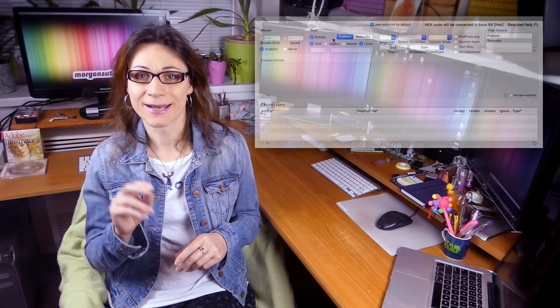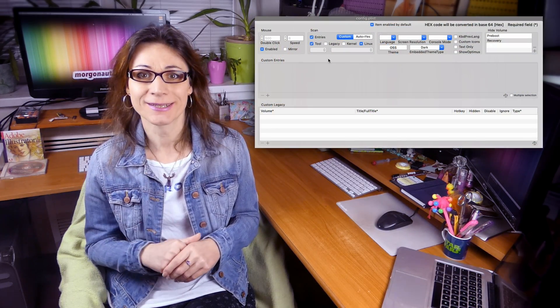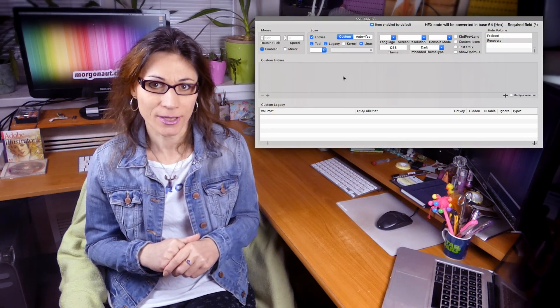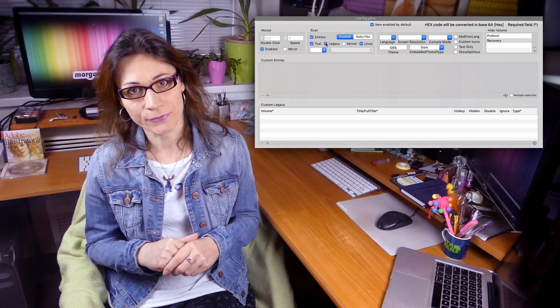If you want to clean up some Windows partitions, you can for example disable the legacy option in Clover Configurator in your config.plist. So this way you can easily and fast hide unwanted macOS Windows boot options in your Clover Bootloader menu.